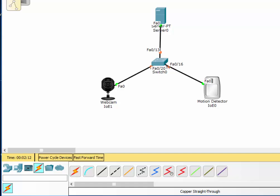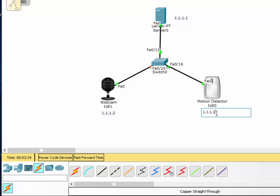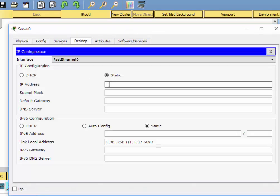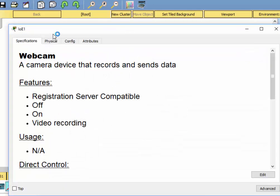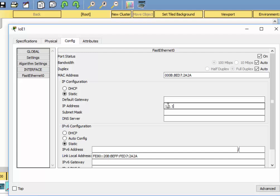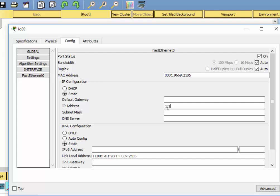Now we'll need to give IP addresses to the devices — these will be IP-enabled Internet of Things devices. The server will be 1.1.1.1, the webcam will be 1.1.1.2, and the motion detector 1.1.1.3. I'll go to the server and go to Desktop and set the IP address. Then I'll go to the webcam, go to Config, Fast Ethernet, and set the IP address to 1.1.1.2. And then I'll go to the motion detector, click on Fast Ethernet, and make it 1.1.1.3.